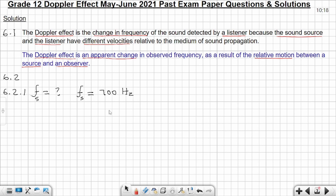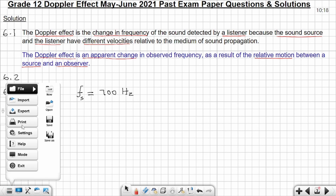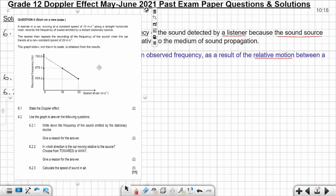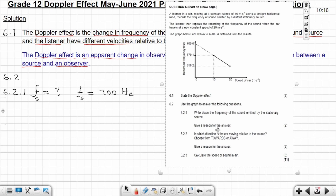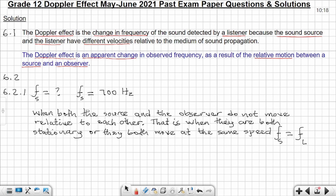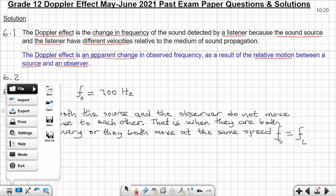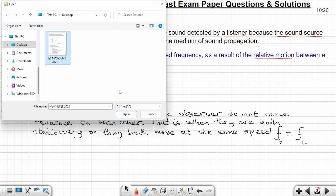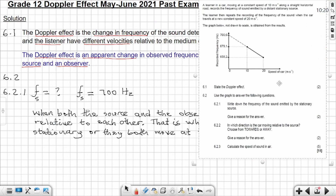At the point where the speed of the car is zero, the value from the graph is 700 Hz. So fs = 700 Hz. The reason: when both the source and observer do not move relative to each other — that is, when they are both stationary or move at the same speed — fs equals fl, and fl is 700 Hz there.